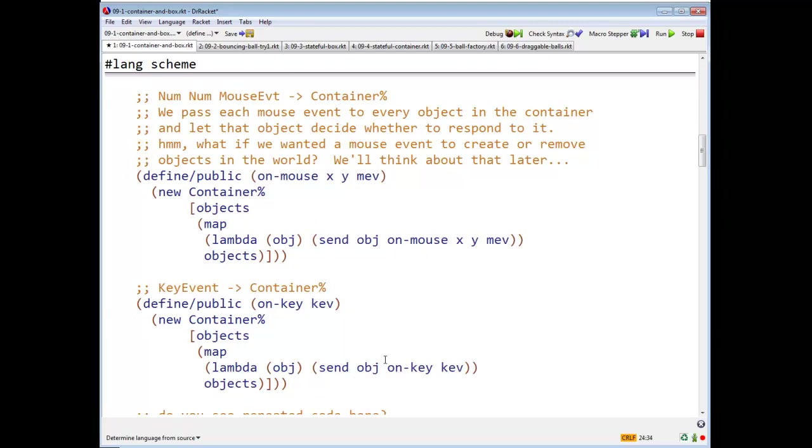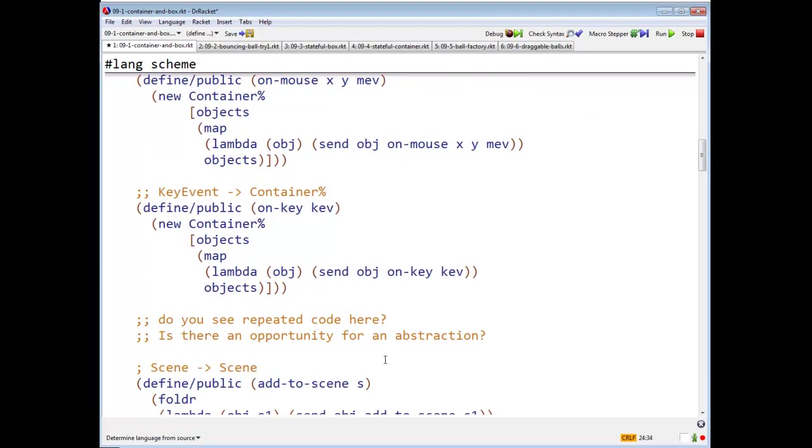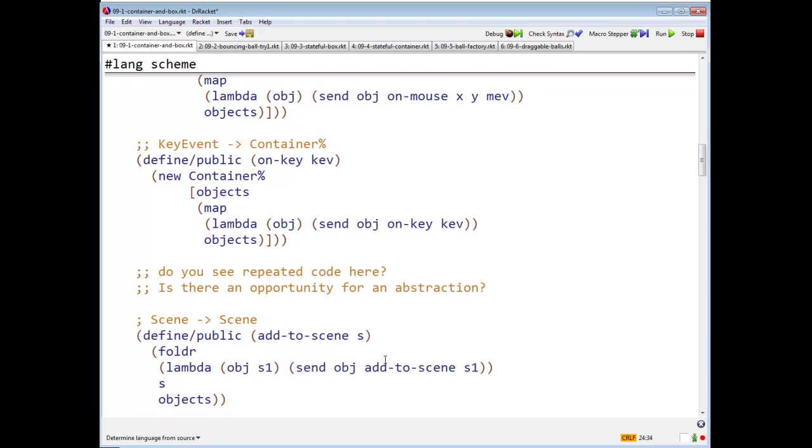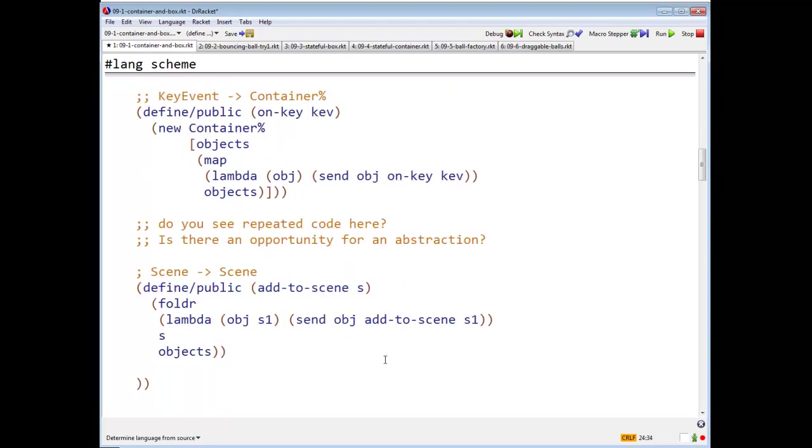We'll get to that. And here is add to scene. Again, what are we going to do? We are going to add to scene takes a scene S and it's going to return a new scene in which all of the objects in the container have painted themselves.